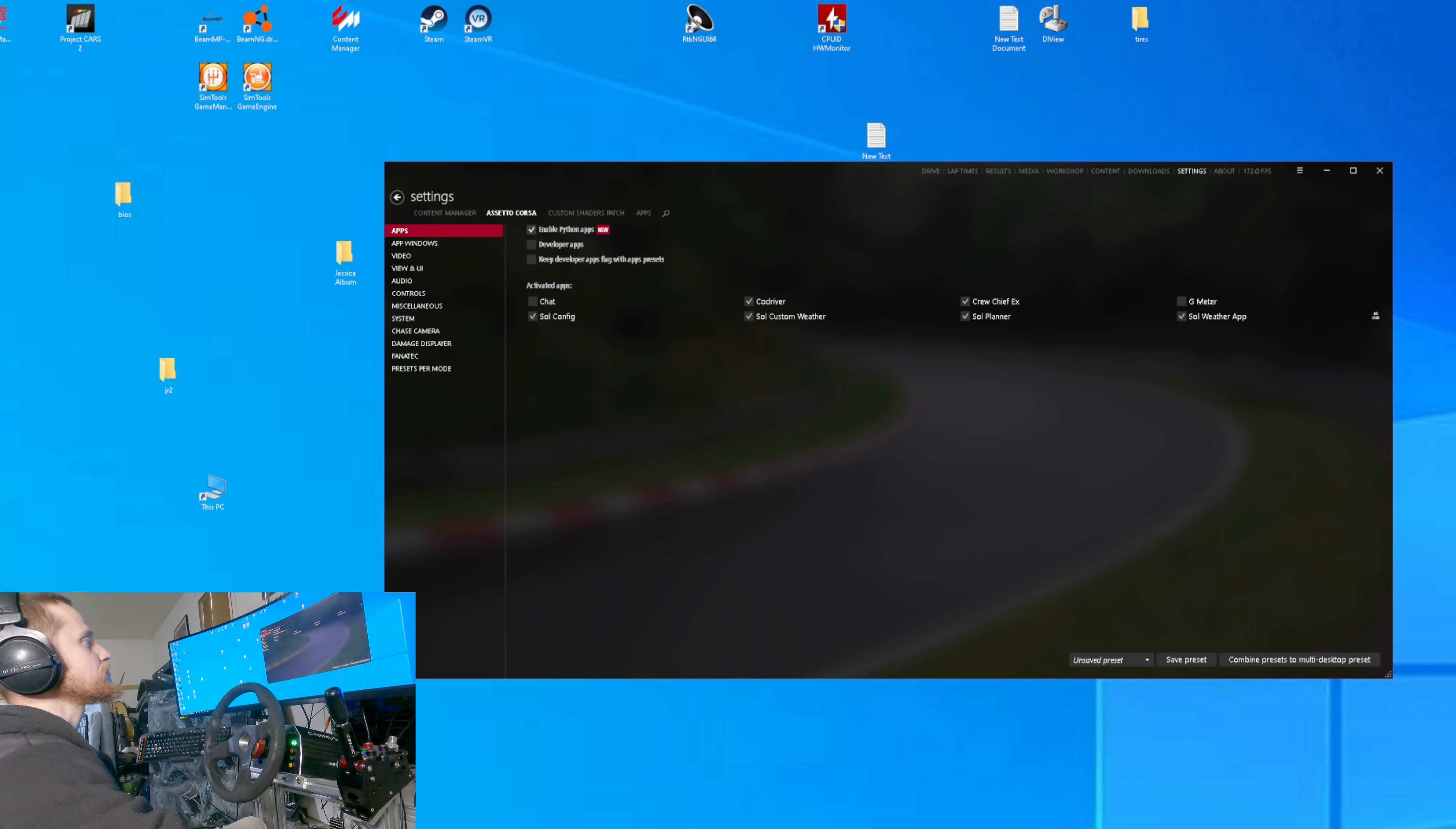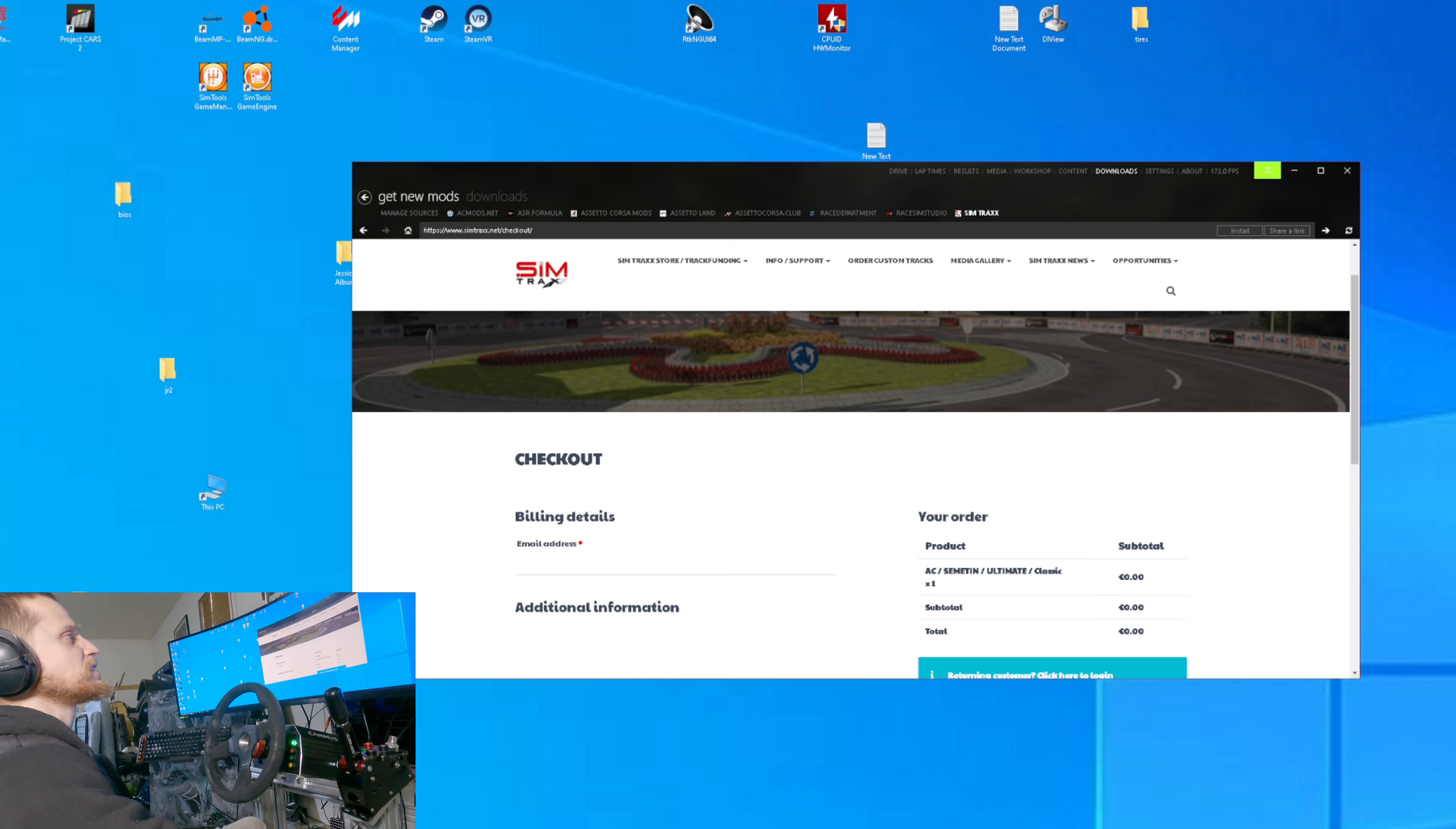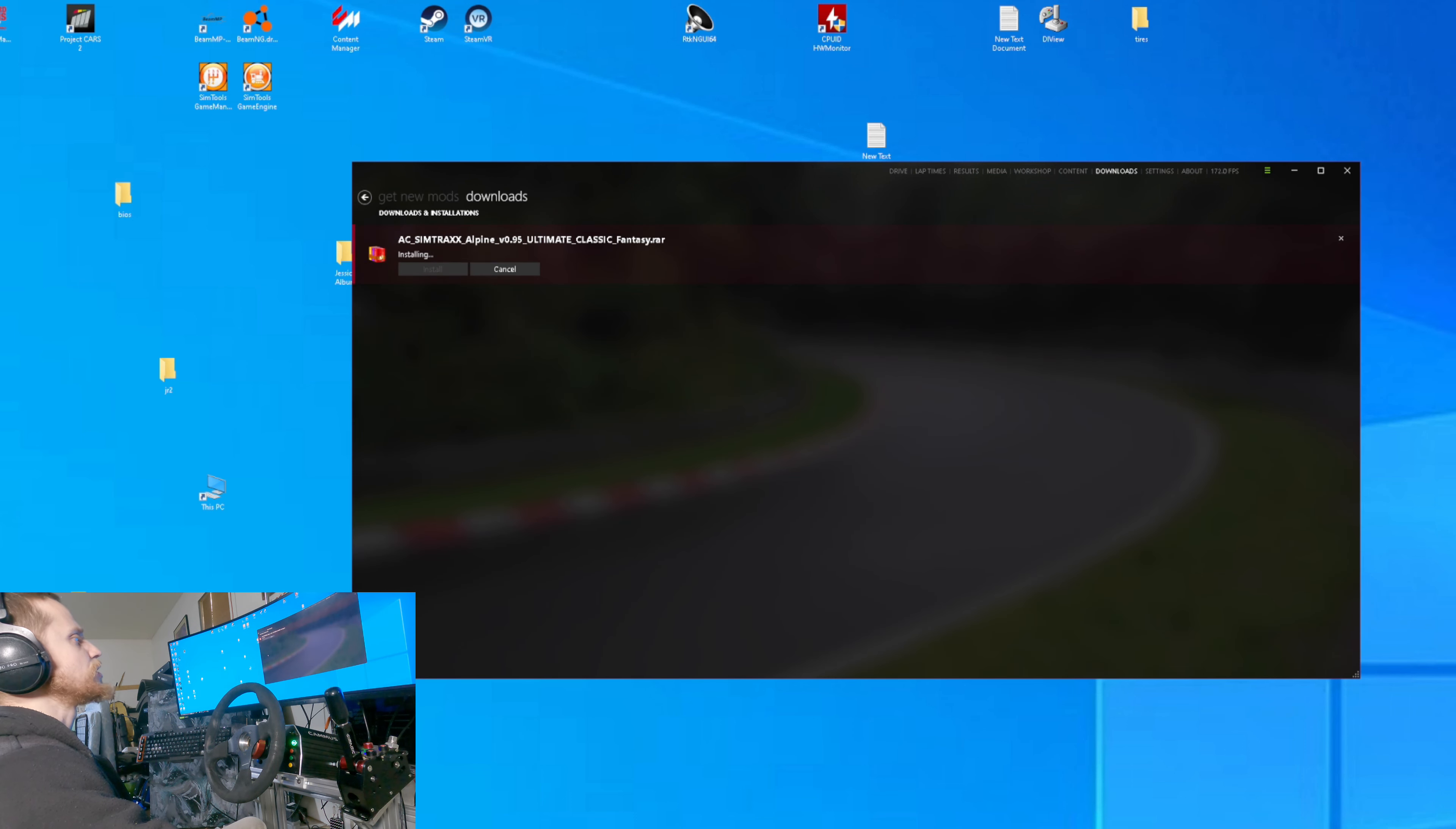After that, all you need to do is download some stages. Go to Downloads, and then my favorite place to find rally stages is Sim Tracks. You'll see these little green things - it'll say Installing. Click that and then go to Downloads, then just hit Install, and then you have that stage.